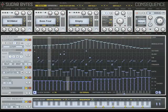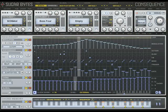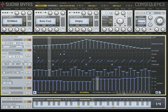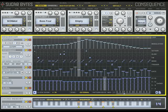In this video, we're going to learn how to load, modify, and create patterns in Consequence's Sequencer section.